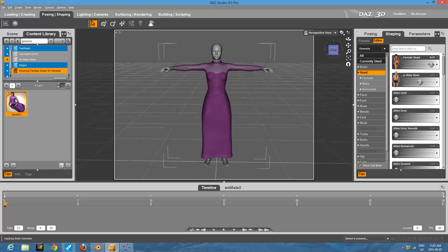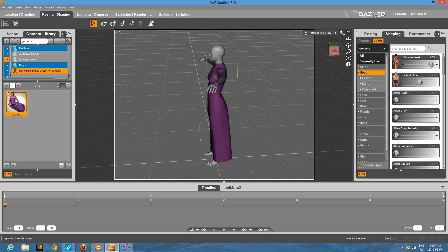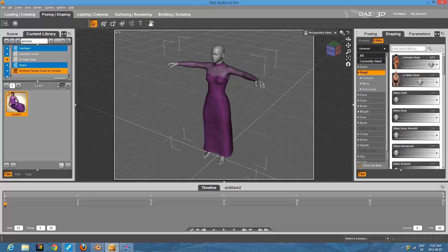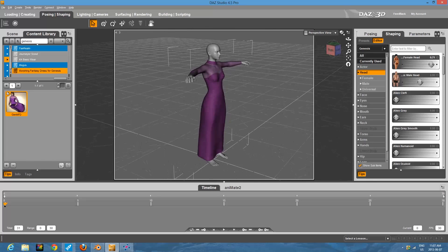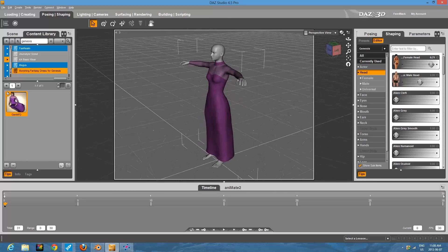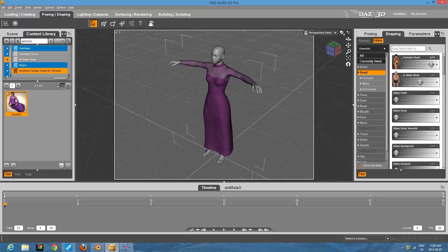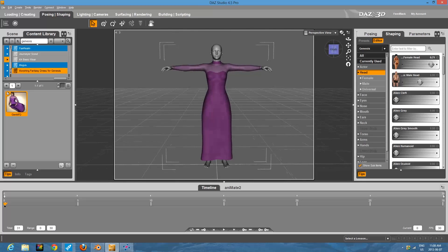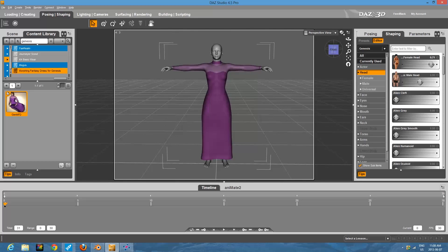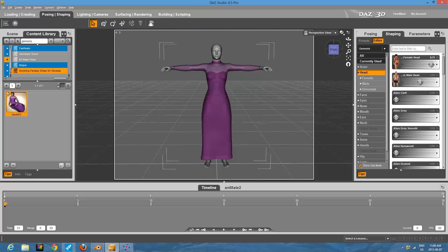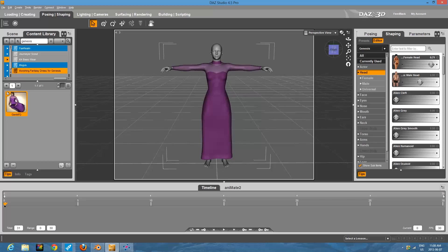The nice thing with Genesis clothing and the Genesis model is no matter what shape and or size you make your model, it'll make the clothing fit. That's one of the big advantages to the Genesis model over using some of the older models.